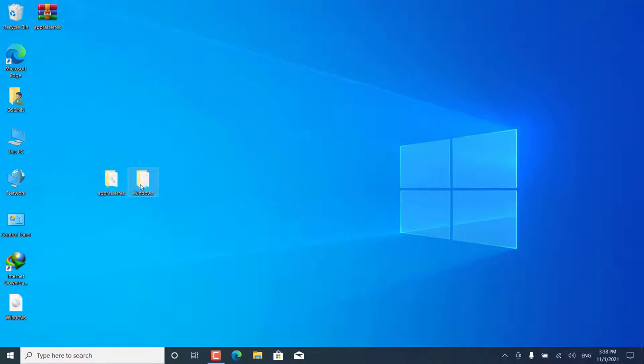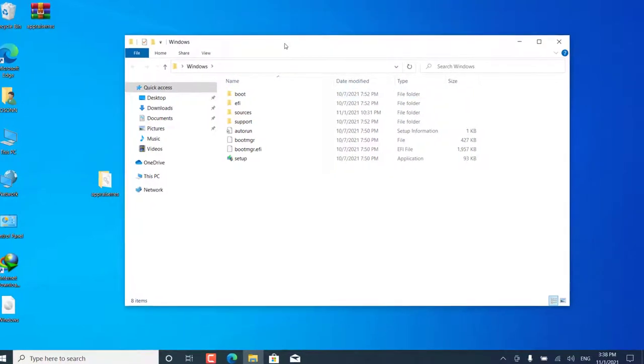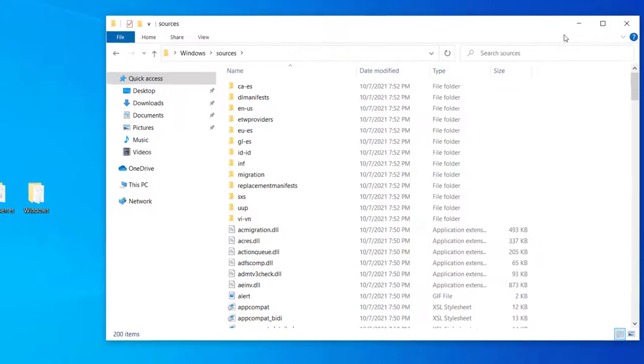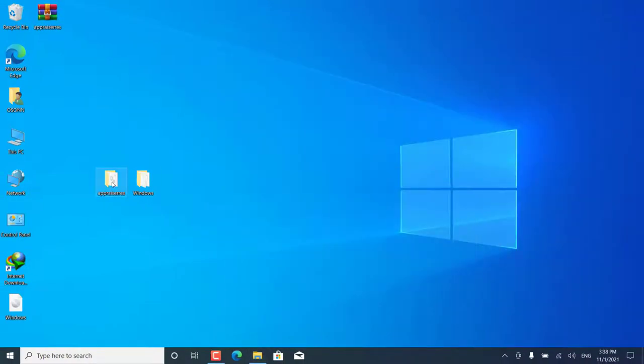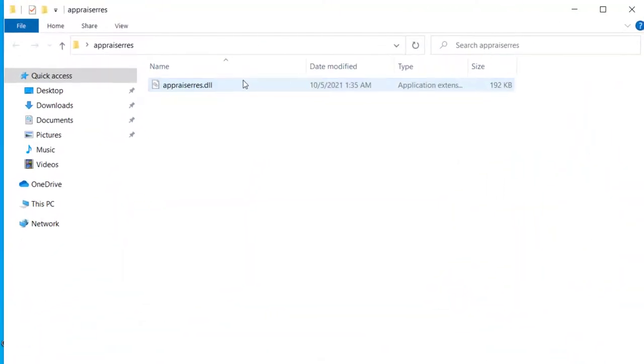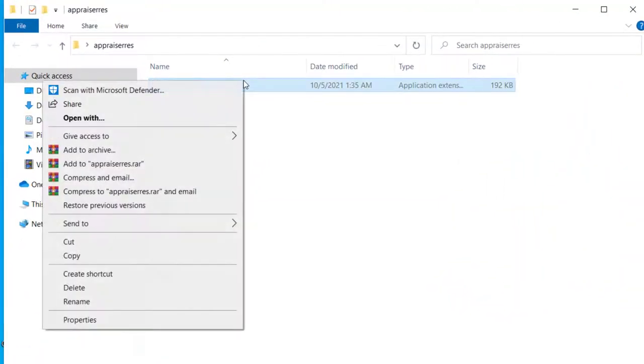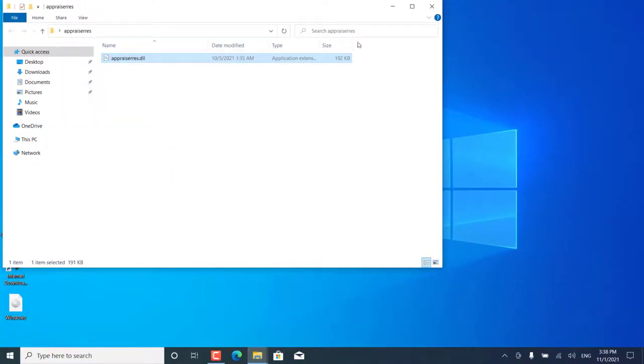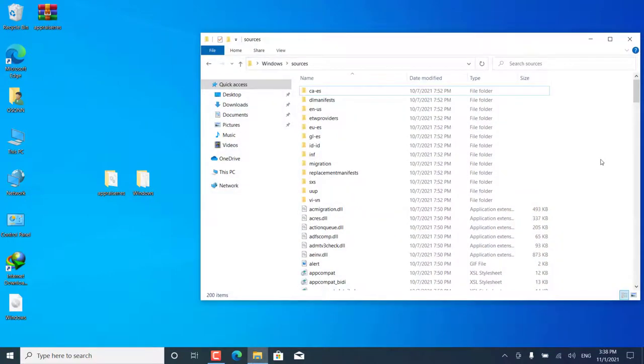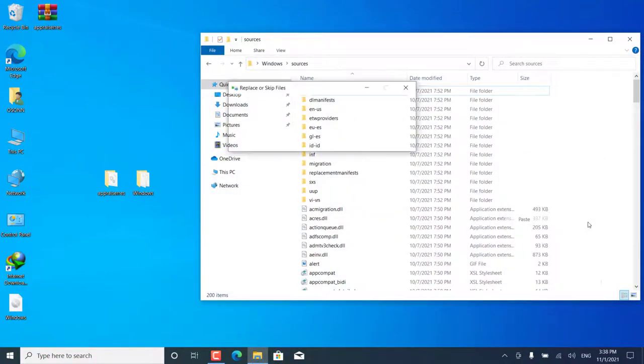Now we open the Windows folder, then we move to the Sources folder. Then we move to the second file and we copy this file. Then we paste it inside the Sources folder.